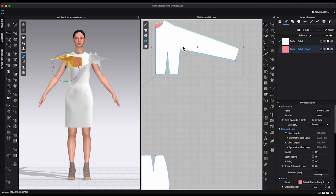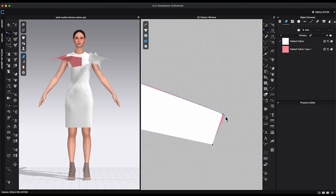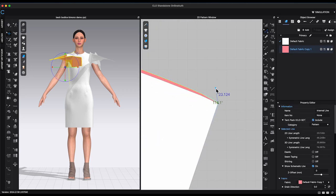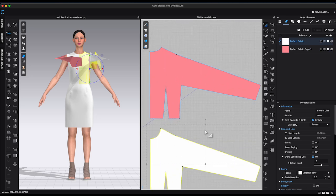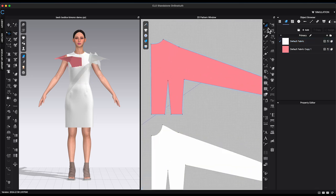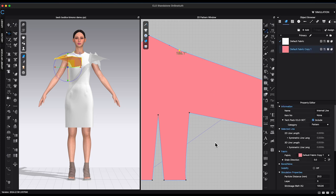Place both pattern together and make sure both sleeves lengths and shape are the same. Move both front and back shoulder point one quarter inch up and make sure shoulder seams are smooth.